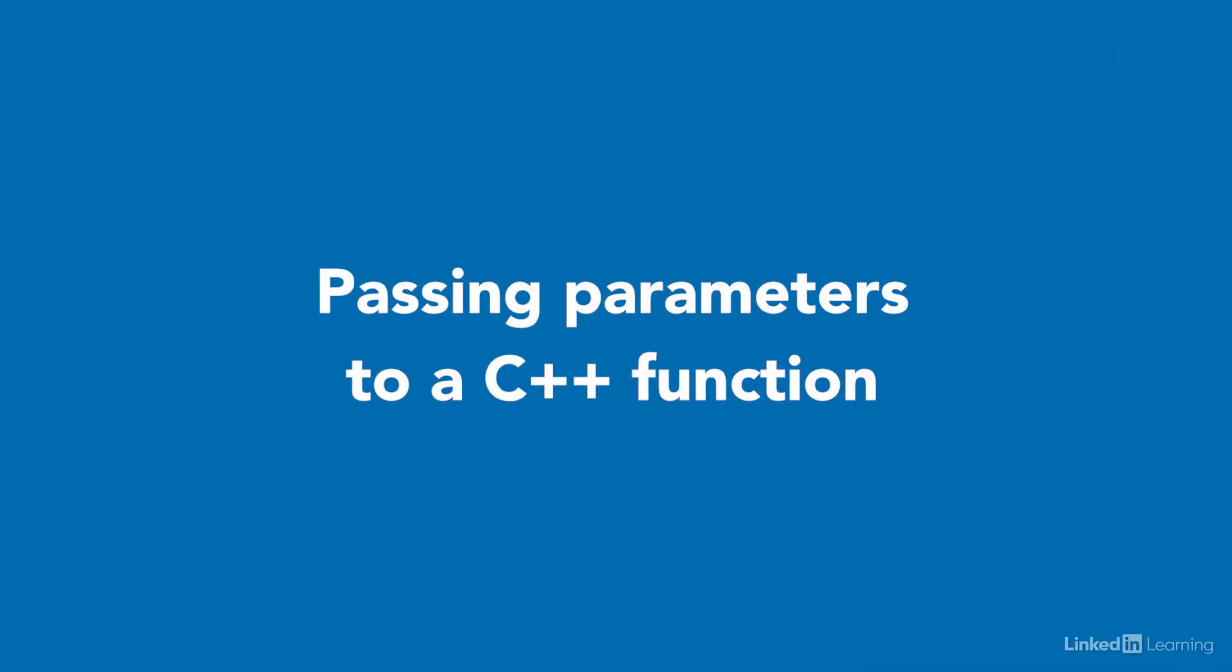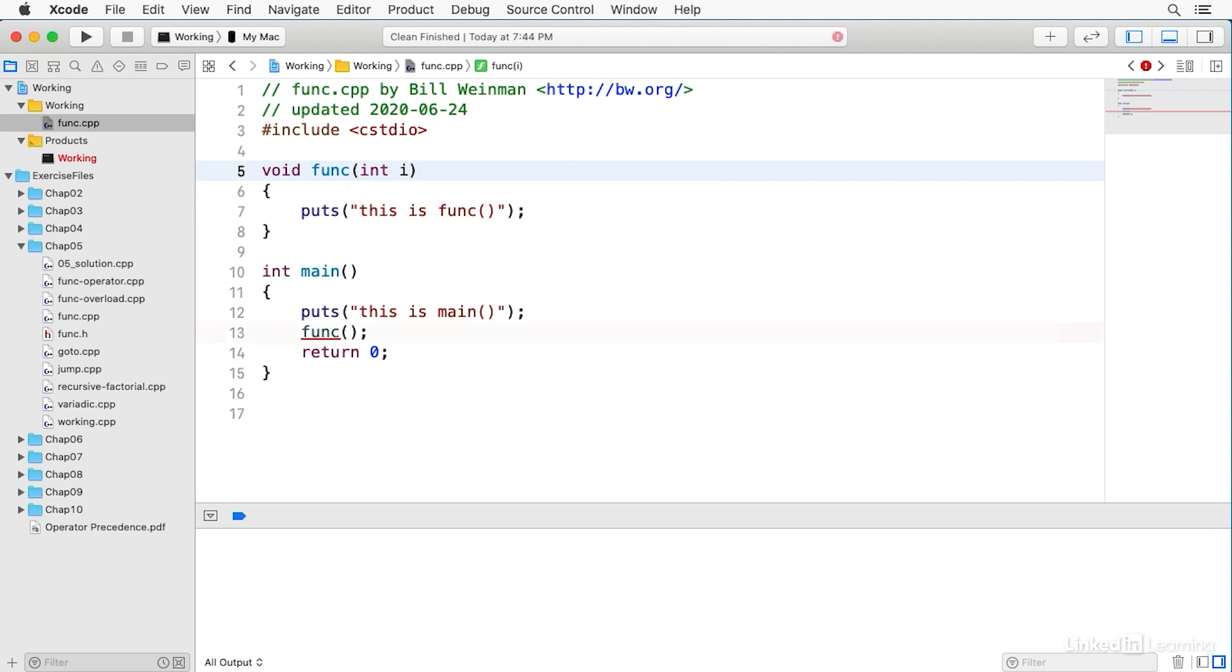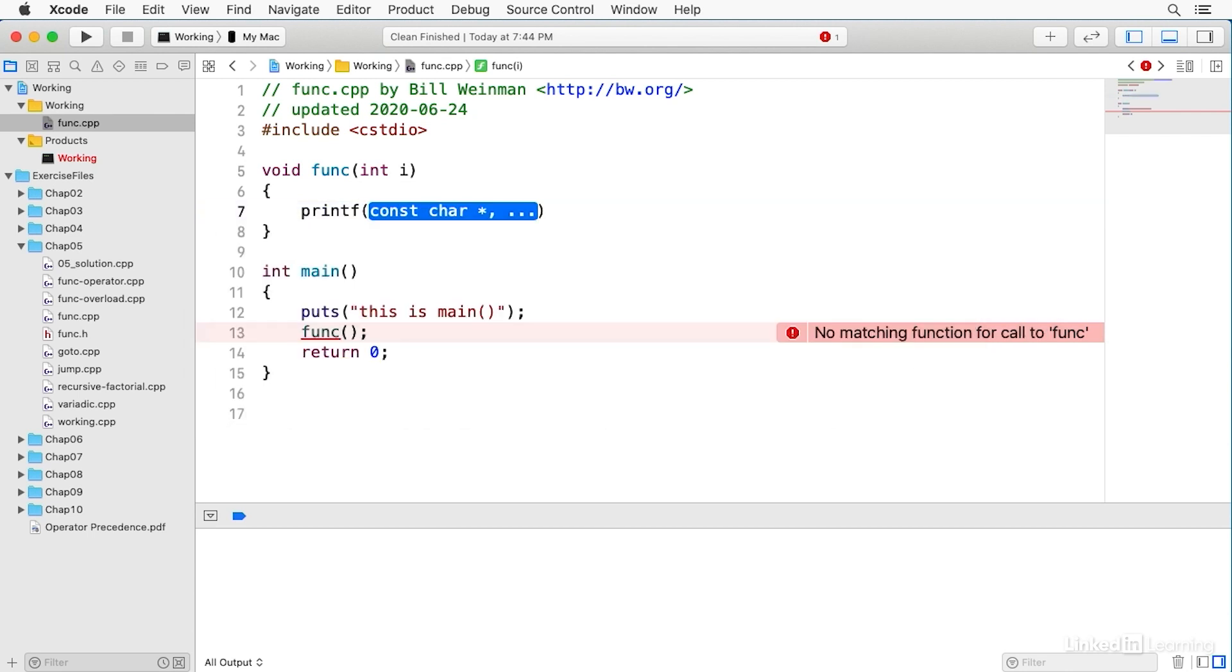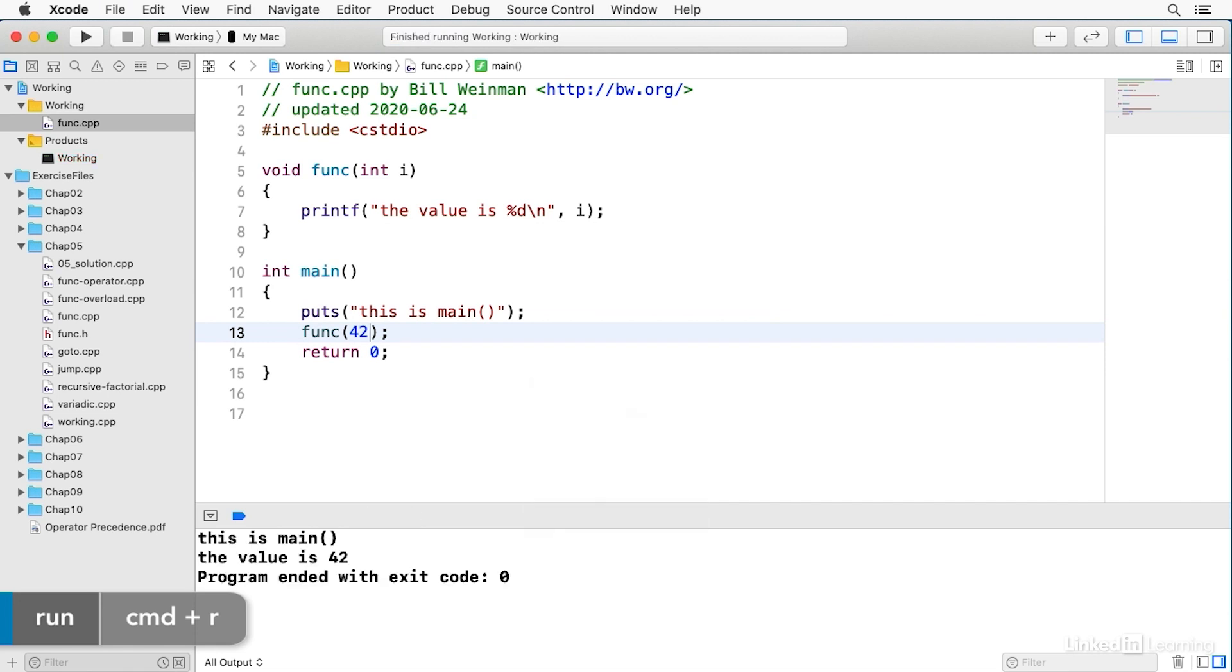Parameters are passed to a function by declaring them inside the parentheses of the function definition and passing them in the parentheses of the function call. Let's pass an integer to this function. I'll start by declaring the parameter inside the parentheses here in the function definition. I'll say int i, so it's going to take an integer, and then I'll replace this puts with a printf to print the value of i. And now down here in main, I can pass a value. I can say 42. And when I build and run, you notice that it says the value is 42.